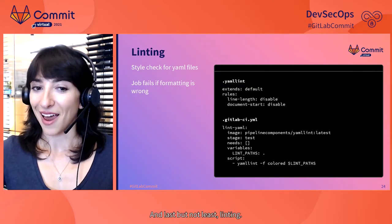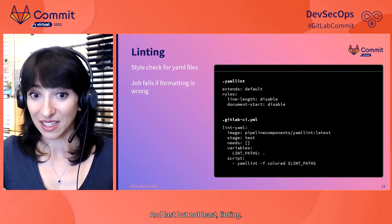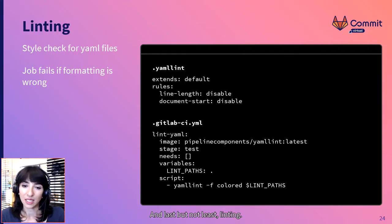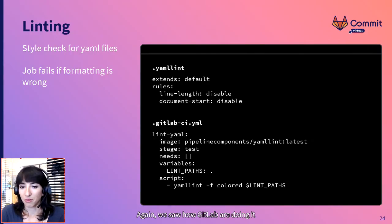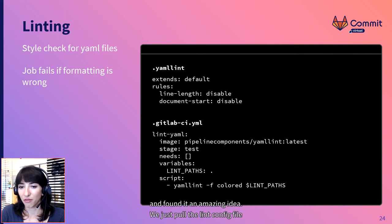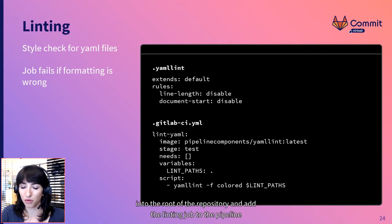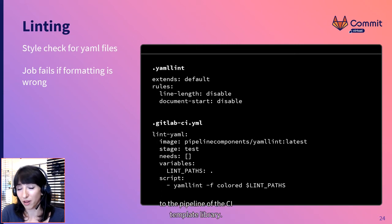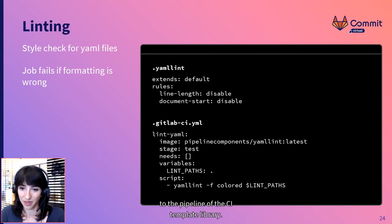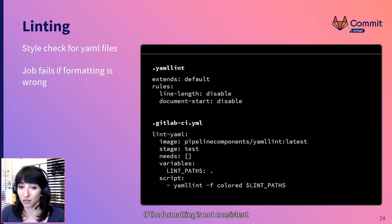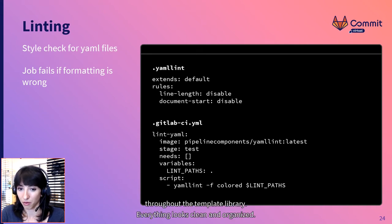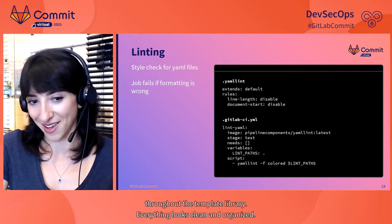And last but not least, linting. Again, we saw how GitLab are doing it and found it an amazing idea. We just put the lint config file into the root of the repository and add the linting job to the pipeline of the CI template library. Linting job fails if the formatting is not consistent throughout the template library. Everything looks clean and organized.